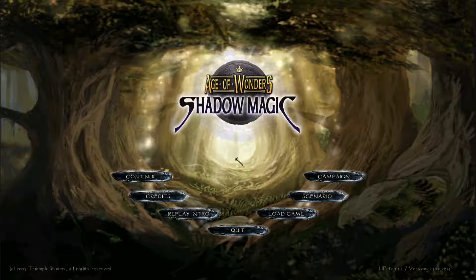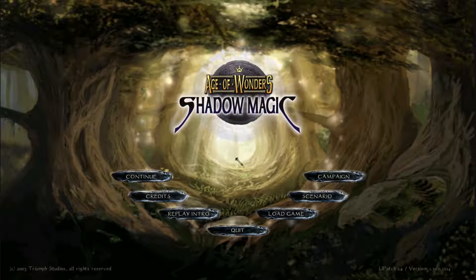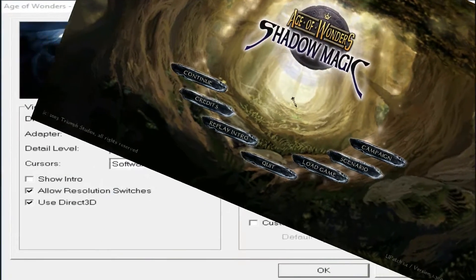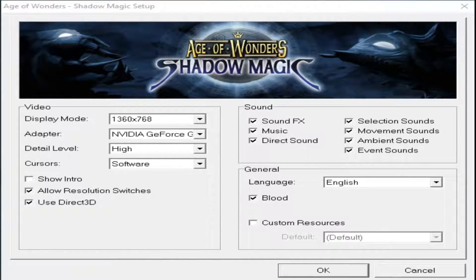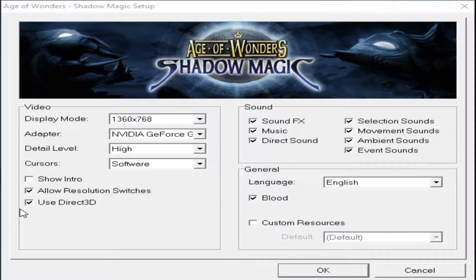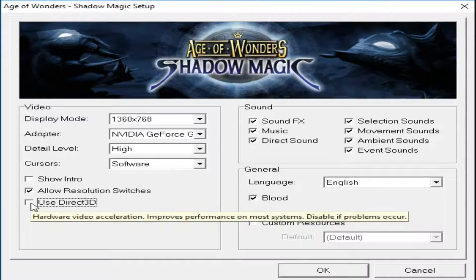So first off, let's get to the settings. What you want to do is go to Age of Wonders Shadow Magic Setup, or the Wizard's Throne if you don't have Shadow Magic for some reason. And here is what you should do: disable Use Direct3D.